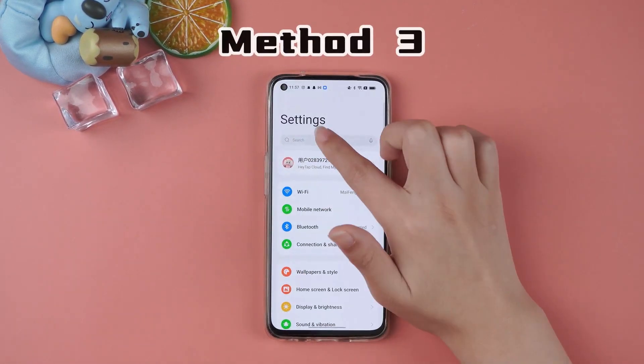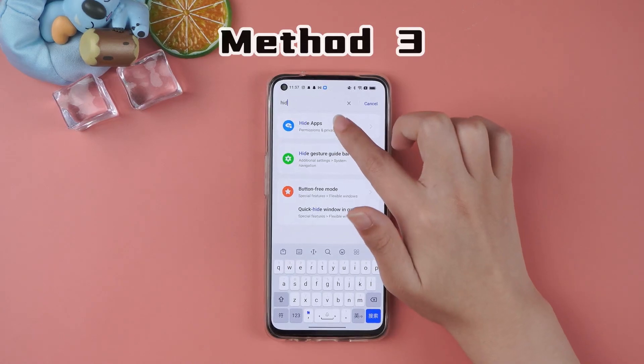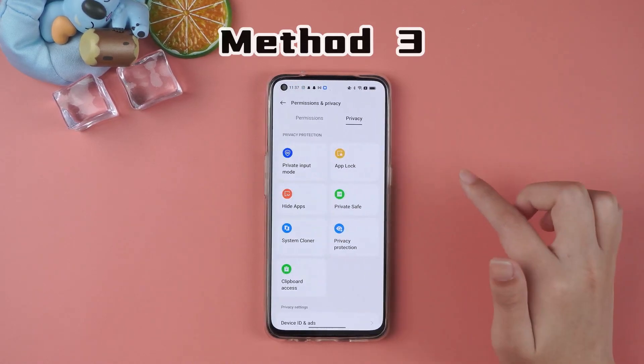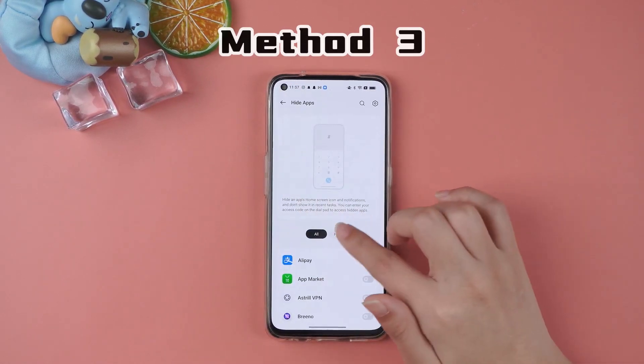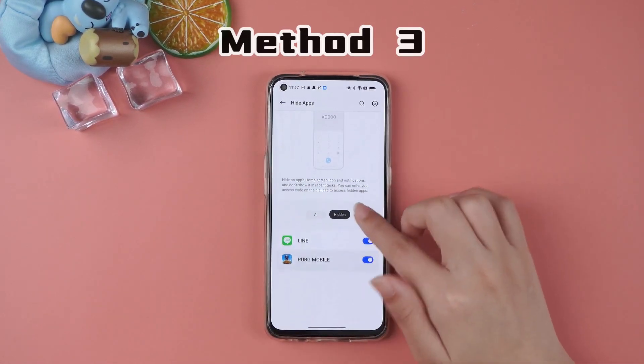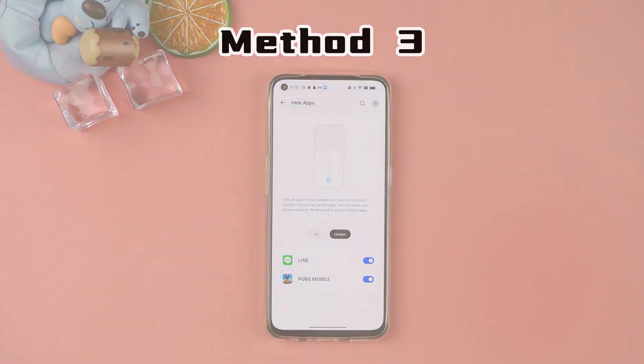Additionally, you can use the hidden apps feature. Type 'hidden apps' directly into settings, go to the page, and now you can see them. Isn't it super easy?